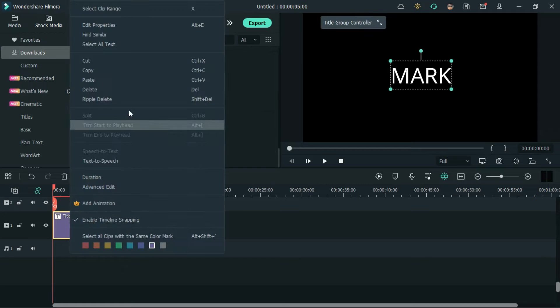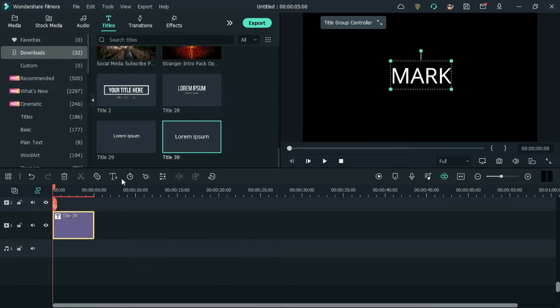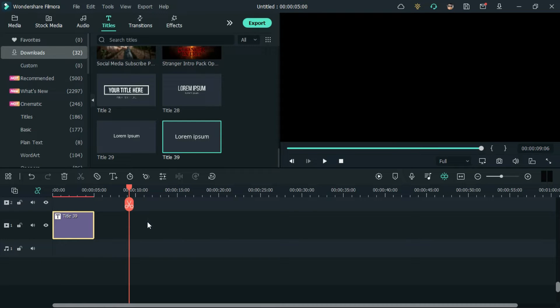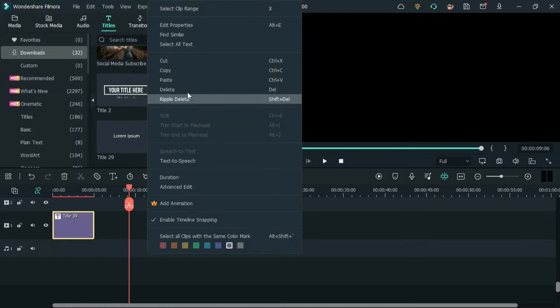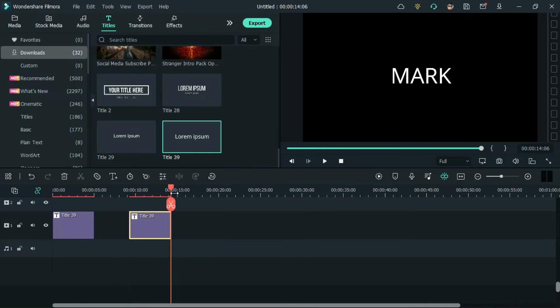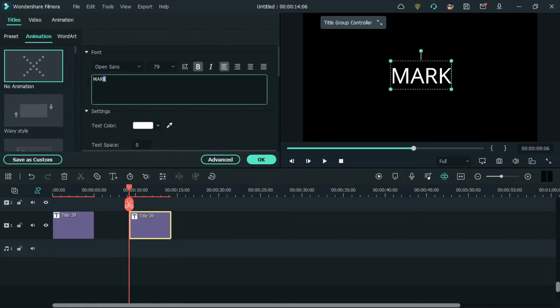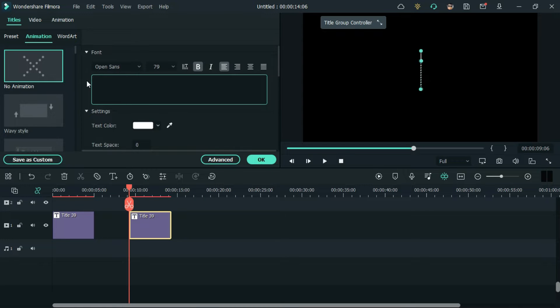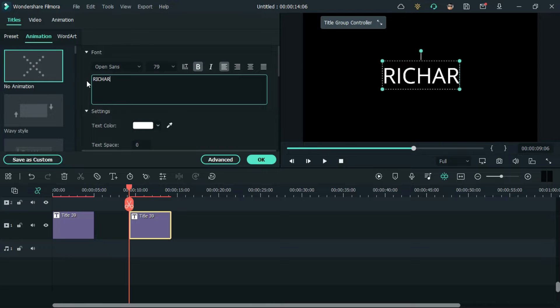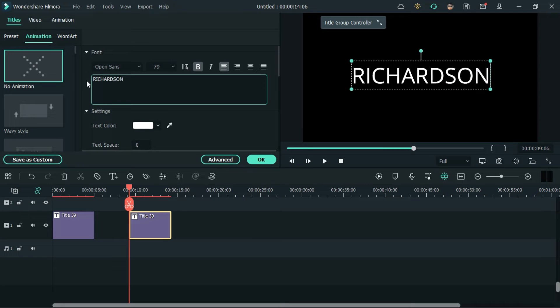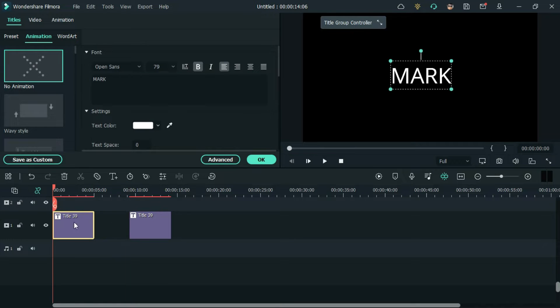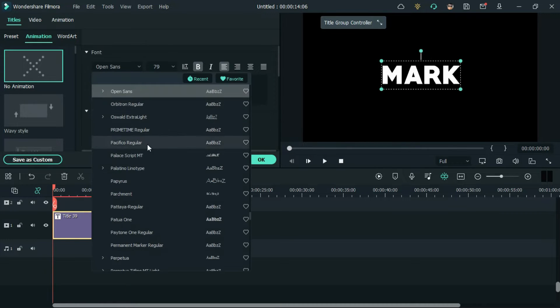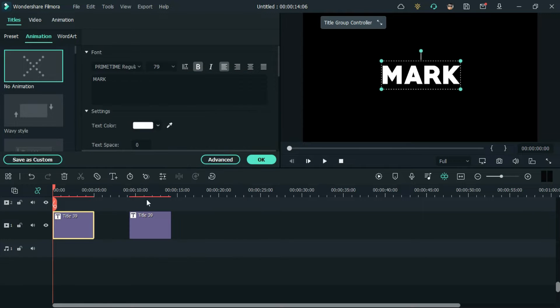Then, create a duplicate of the title and change the text. Also, change the font to primetime regular.